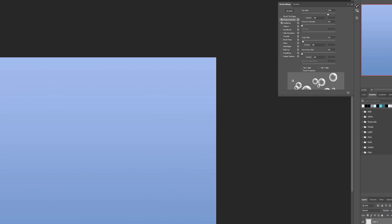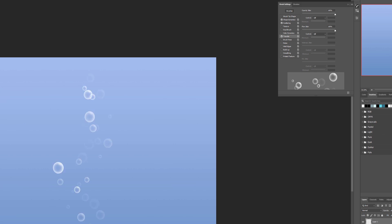Next go to Transfer. In Transfer, set Opacity Jitter to 100% and Flow Jitter to 100%. This helps create a sense of depth — bubbles that overlap look like they're closer or farther away, adding a little dimension.